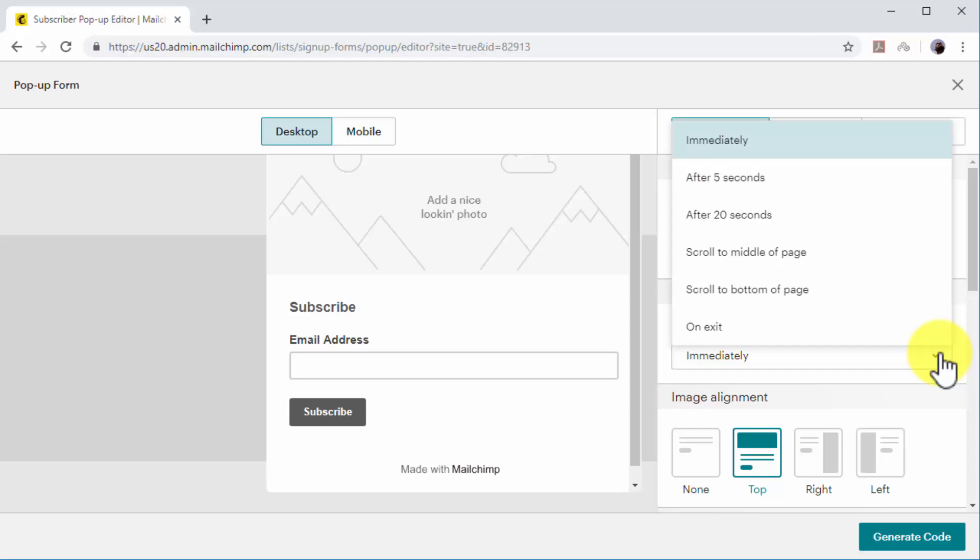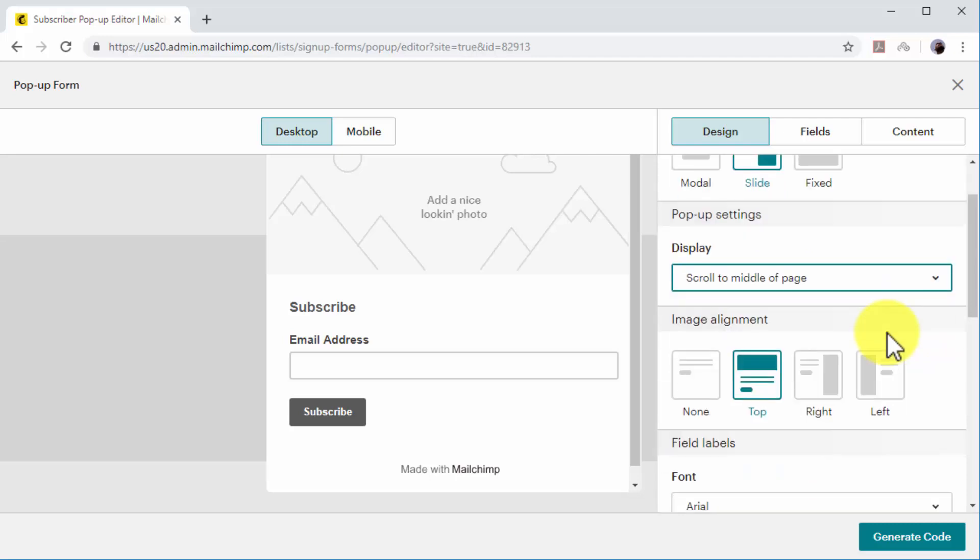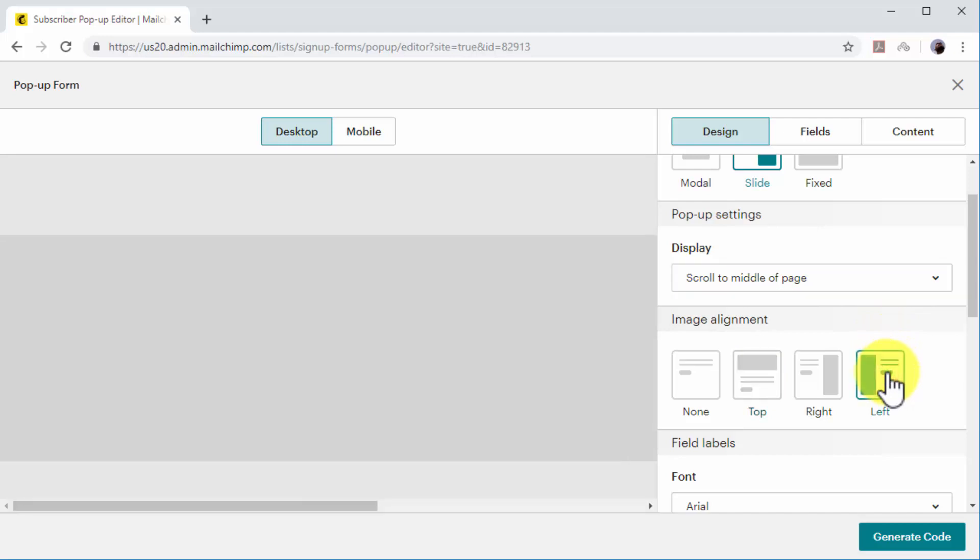After 5 seconds, after 20 seconds, after scrolling to the middle of the page, after scrolling to the bottom of the page, or on exit. In this example, we will select 'Scroll to middle of page.' Now select your image alignment and font.